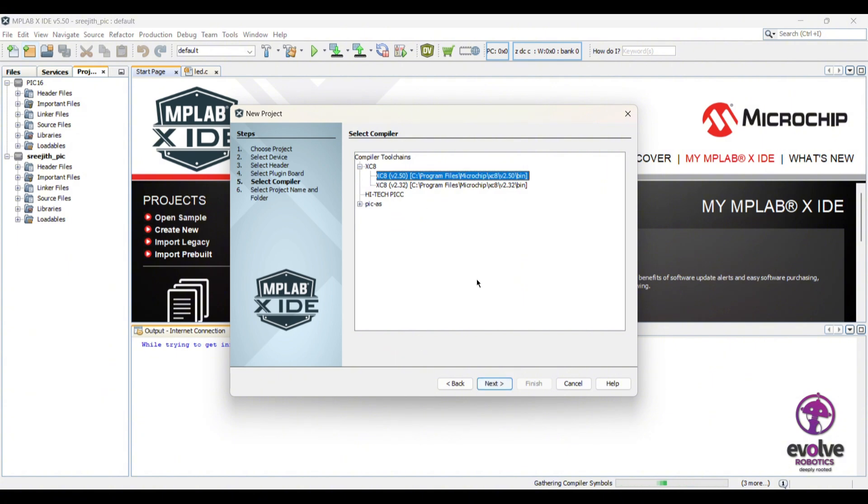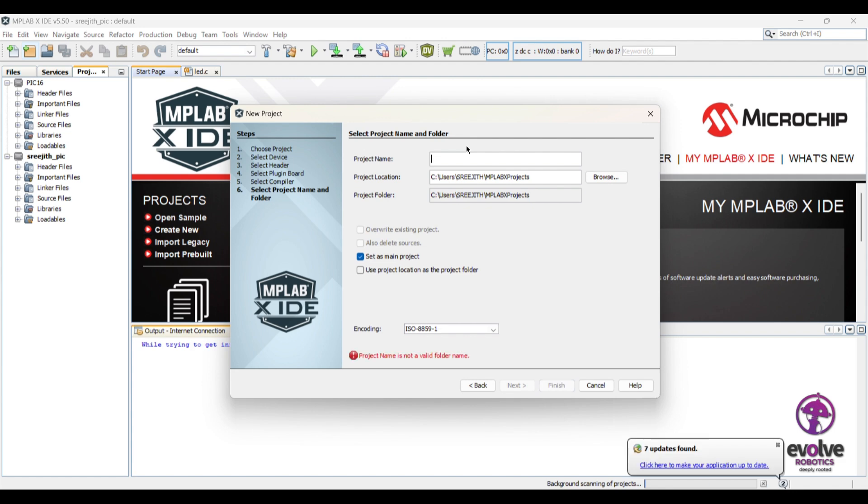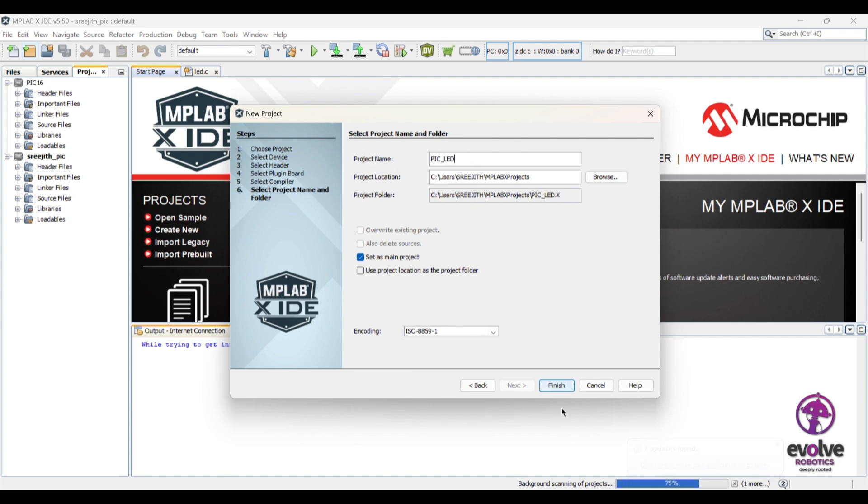Press next and give a name to your project. Click finish. That's how we create a project in MPLAB X IDE.